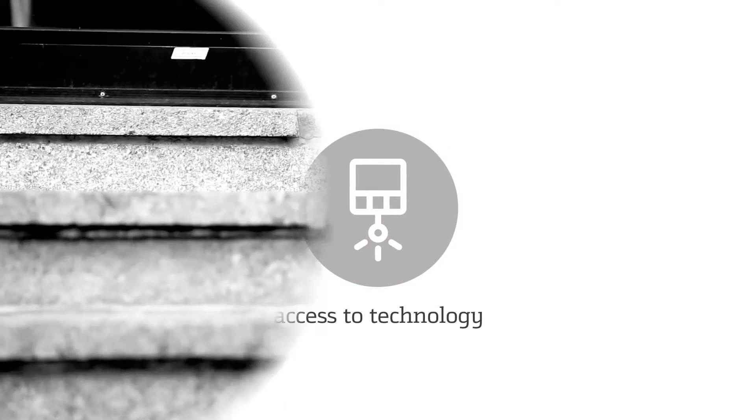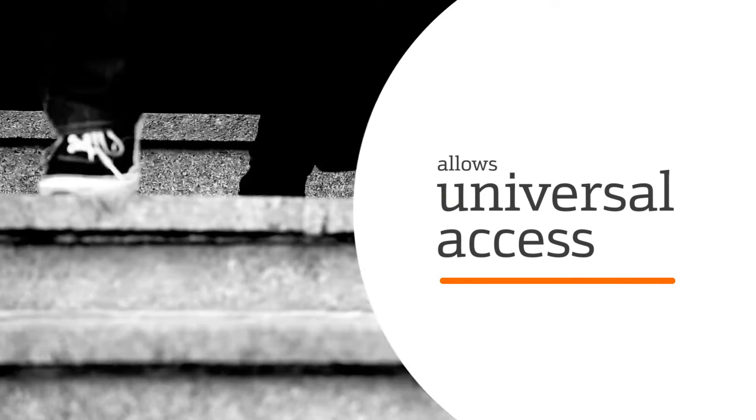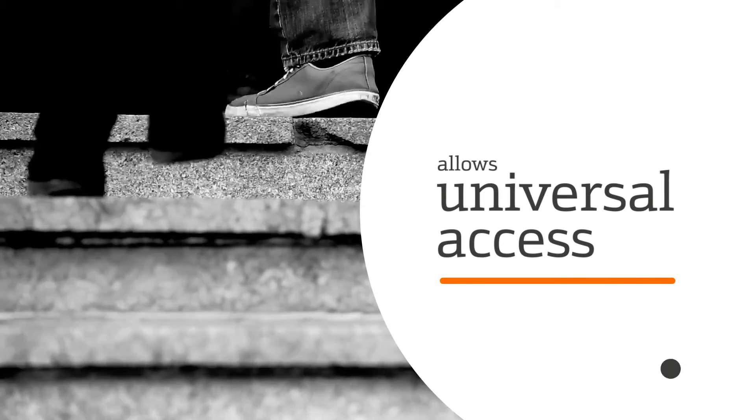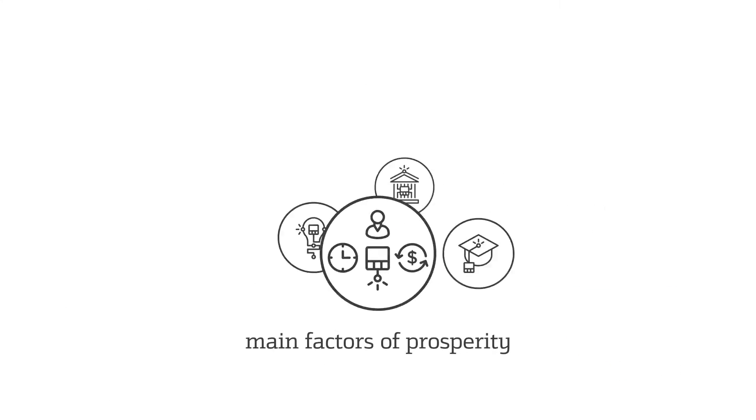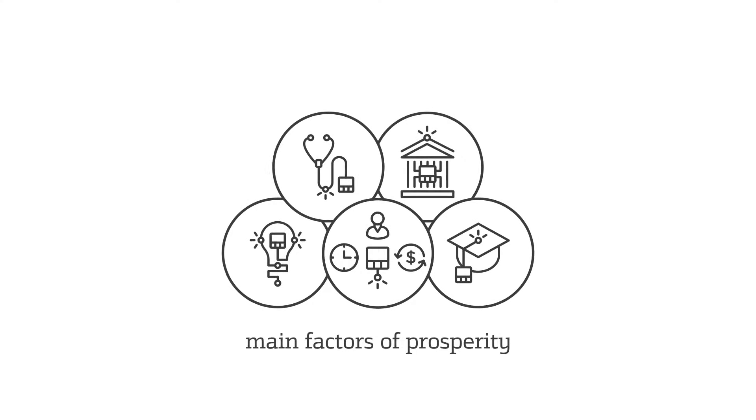Access to technology can open up a breach of inequality, but it also allows universal access to the main factors of prosperity.